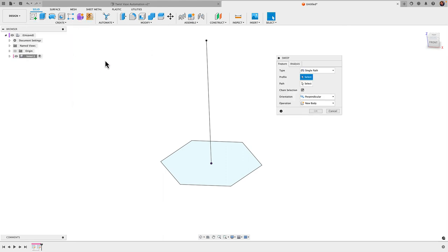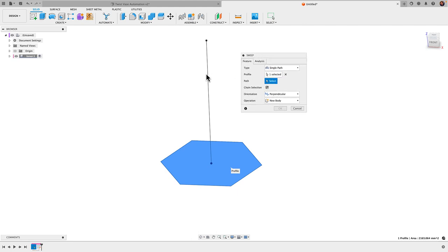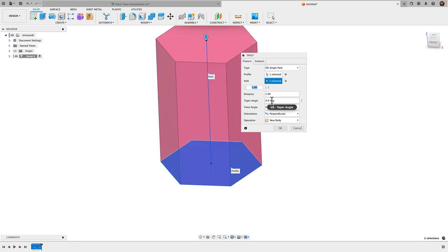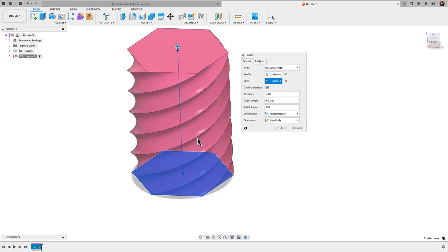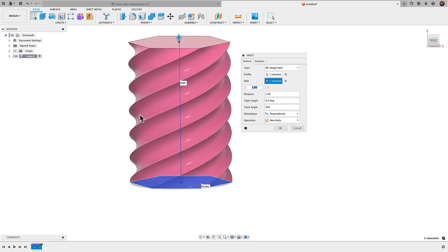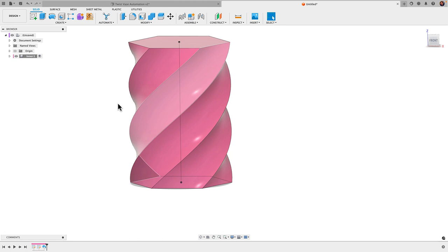All we do is select our profile and then click on path—this line becomes our path. Here we can just give it a twist angle, so if I type 60 or 360 degrees, you see our 360 twist. I'm going to back off just slightly and go with 180, and then click OK.